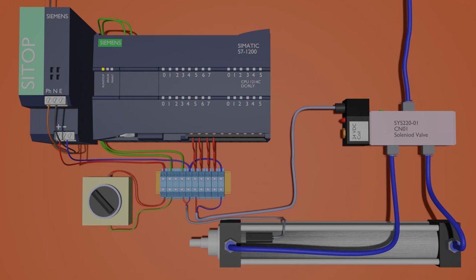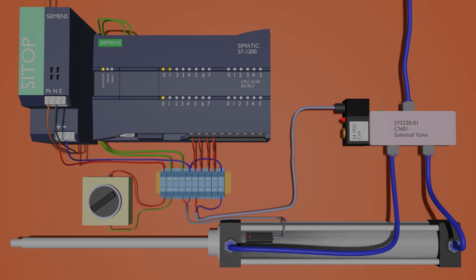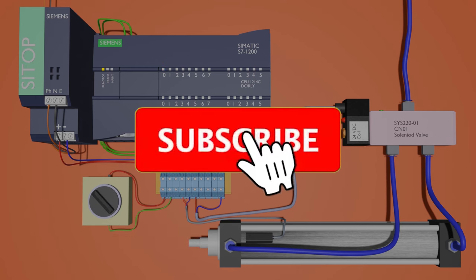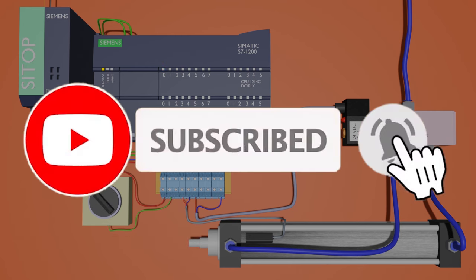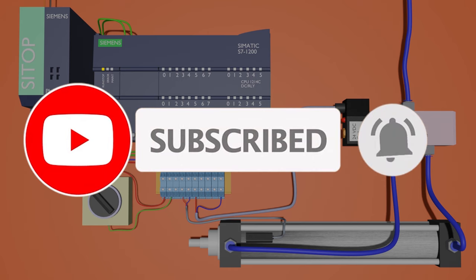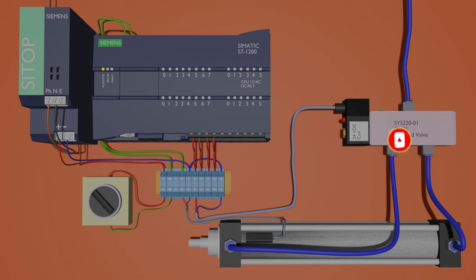Welcome. Today we will be discussing how we can operate a pneumatic cylinder with a PLC. Before starting, I would like you to please subscribe to this channel and stay connected for more video tutorials.